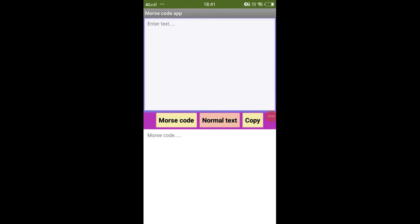Hello everyone, welcome back to my channel. In today's video, I am going to show you how to create an app through which you can convert any text into Morse code and any Morse code into normal text. Let's see how the app works.